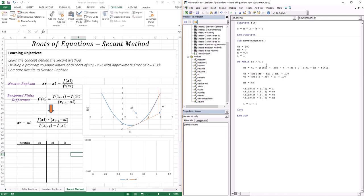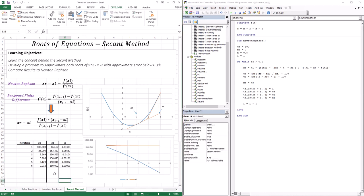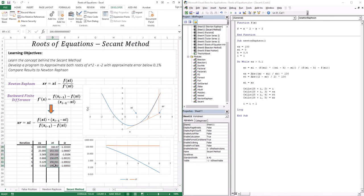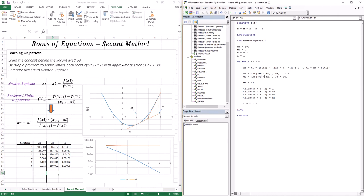I'm done with the code. I use my first guess as 0. With Newton-Raphson, since we have two roots, it gets the root closer in proximity, which is negative 1. Since I'm using a distance of 0.5 with the backward finite difference, my two points are 0 and negative 0.5. Let's run the code — everything looks fine. We got six iterations, reached an approximate error of 0.018, and found our root at negative 1.